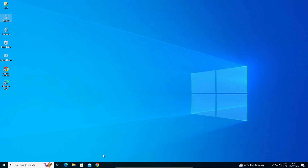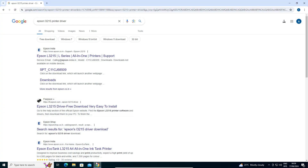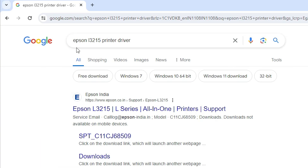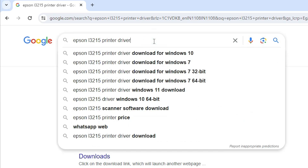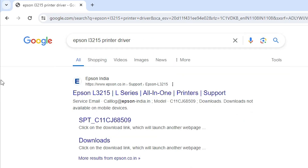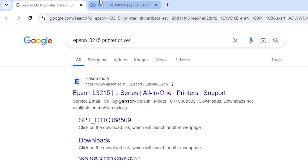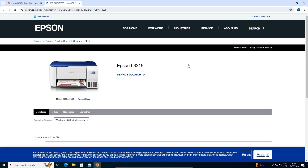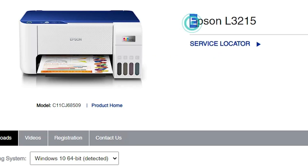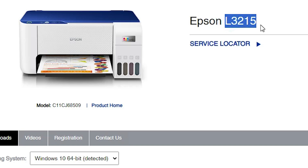The next step is to download our printer driver. Go to any web browser that you like — I am going to Google Chrome. Type "Epson L3215 printer driver" and hit Enter on your keyboard. The first link is from Epson — it is the official website of Epson printer. Open that link and here we find the Epson official website showing our printer name, Epson L3215.